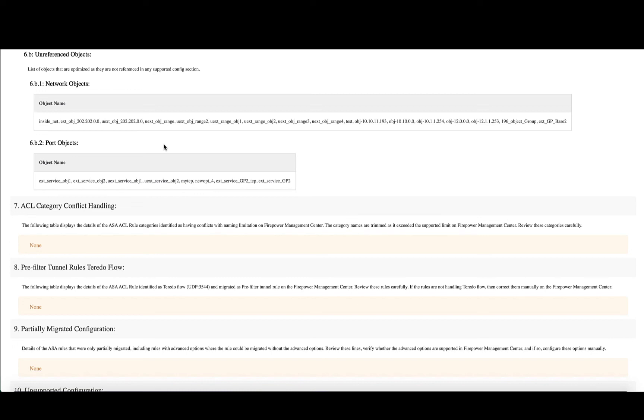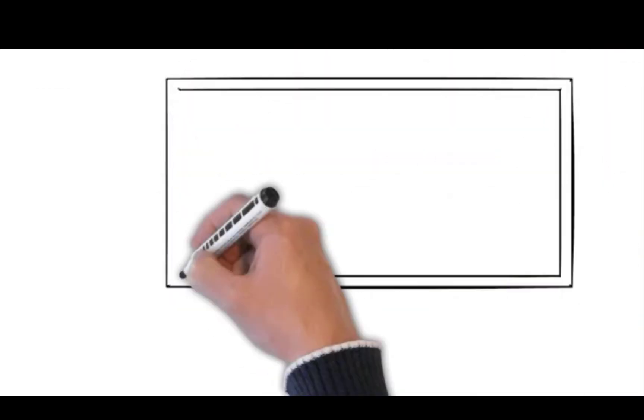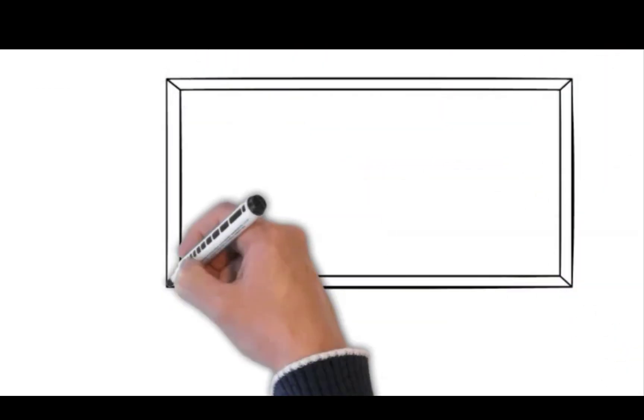So with this, we have covered the object and access list optimization feature on Firewall Migration Tool. I hope this was useful to you and thank you for watching.